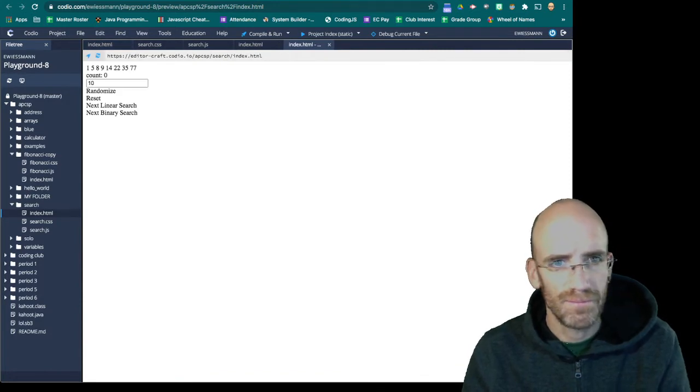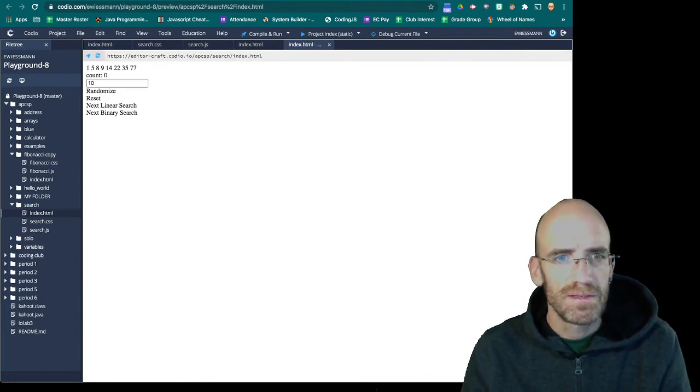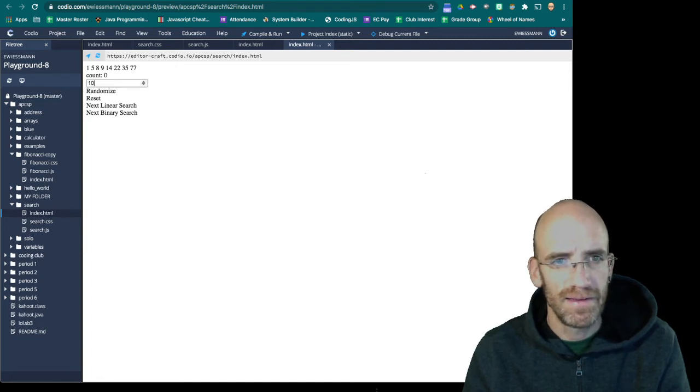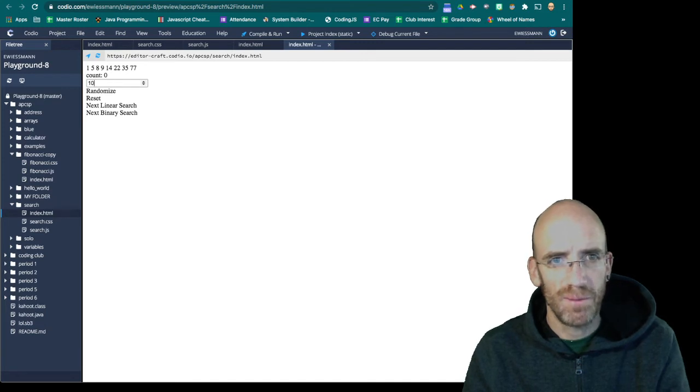And let's see what we got here. Perfect. Looks beautiful. So we've got one, two, three, four buttons. We've got an input box. And we've got a count. And we've got a list of numbers.